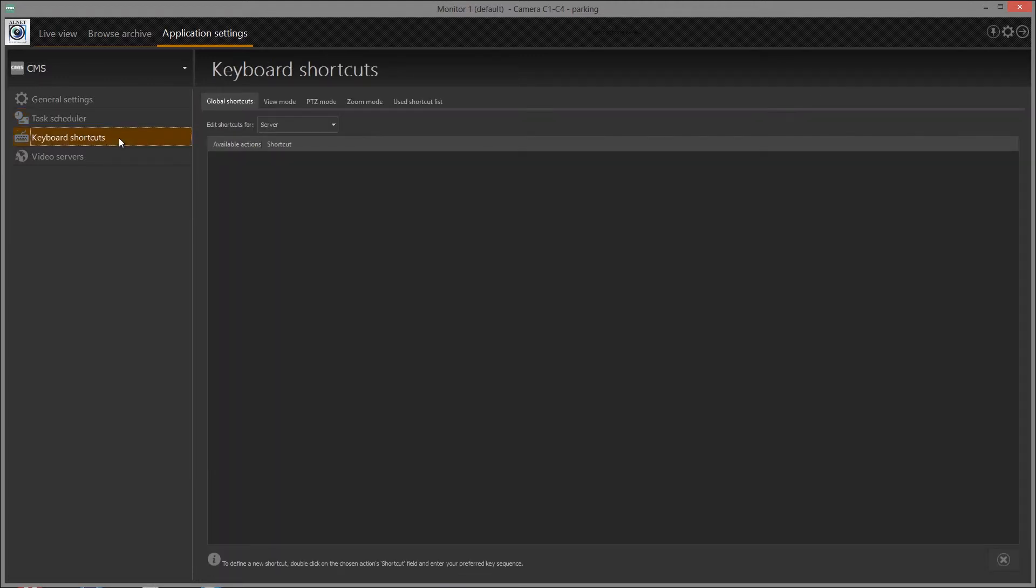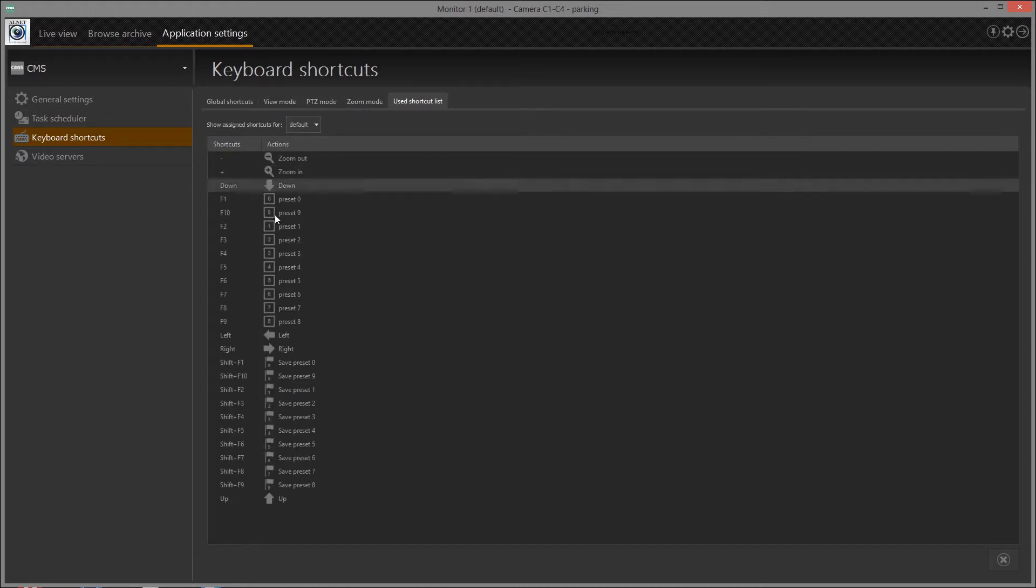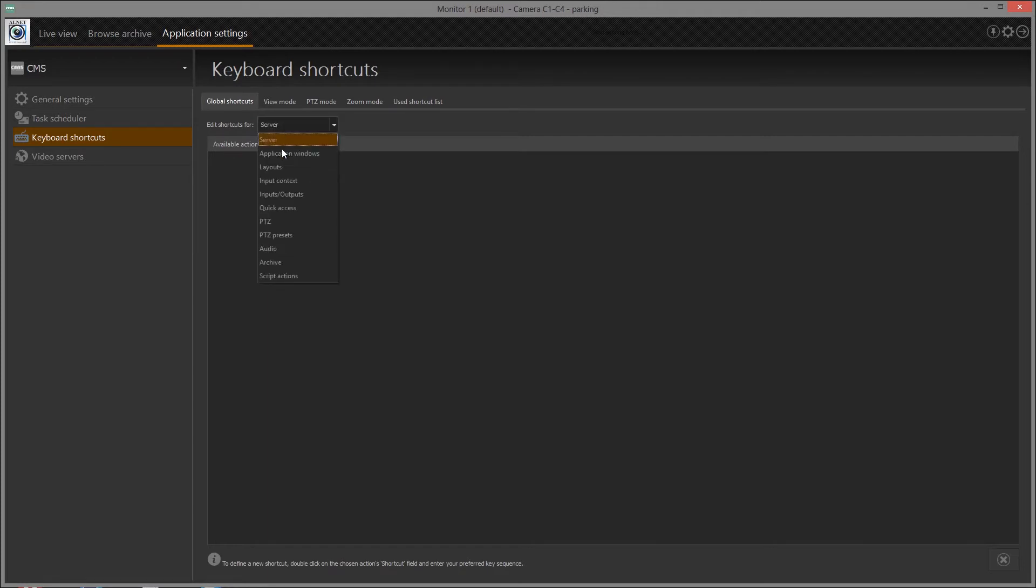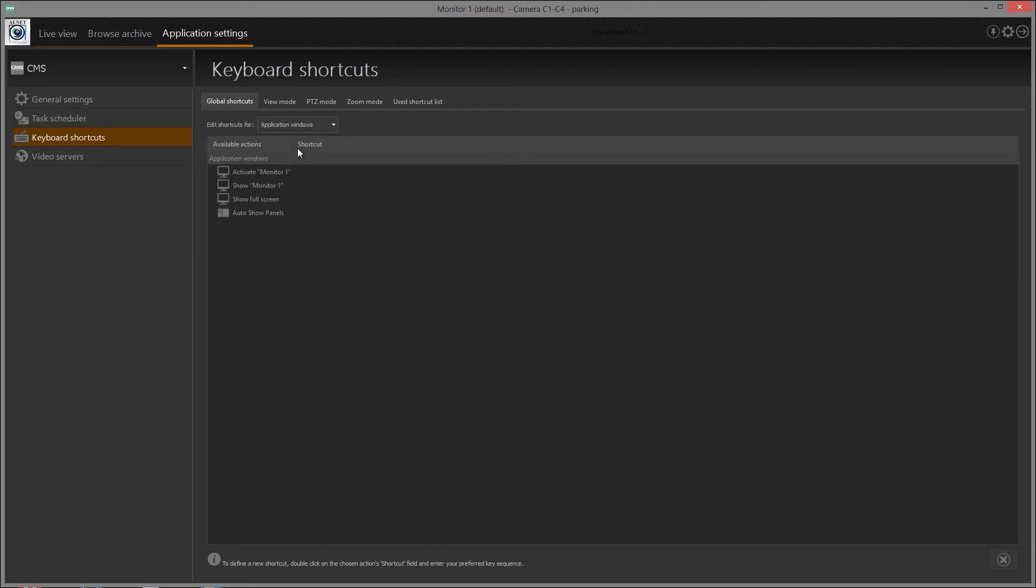CMS allows assigning keyboard shortcuts to each possible application function. All shortcuts are divided into four available program modes. There is also a list of keyboard shortcuts already in use.